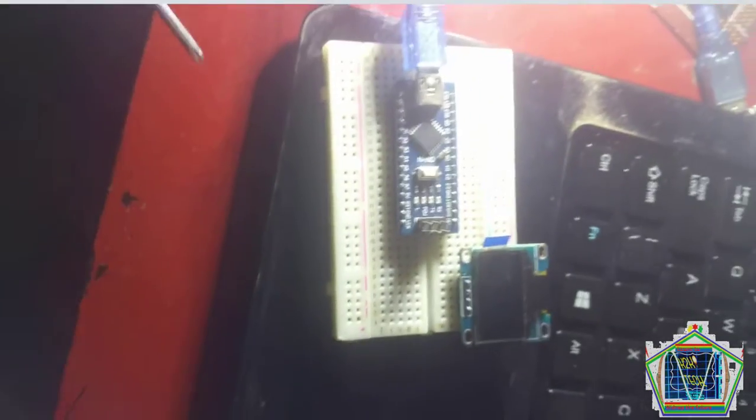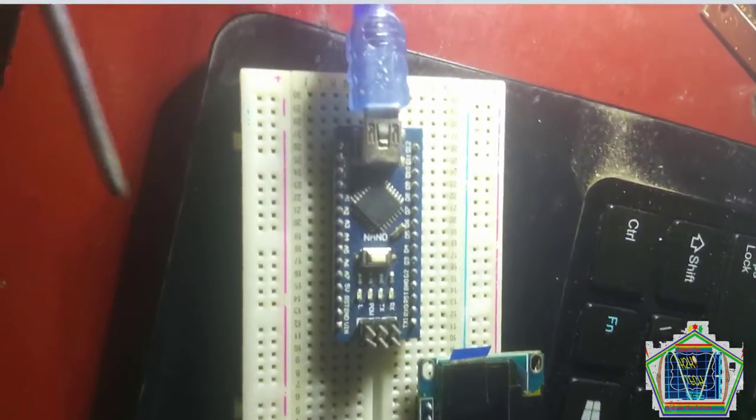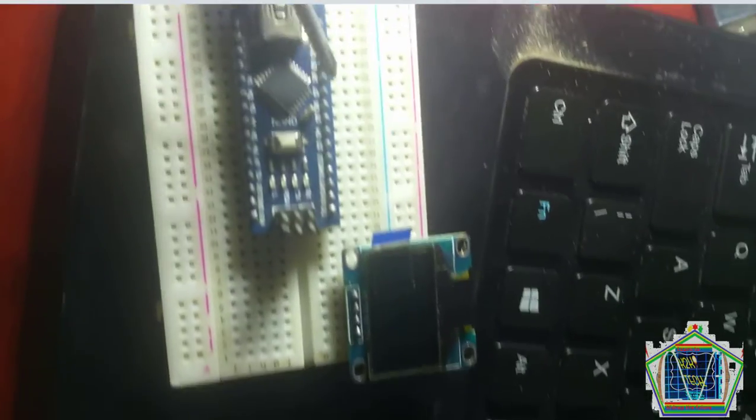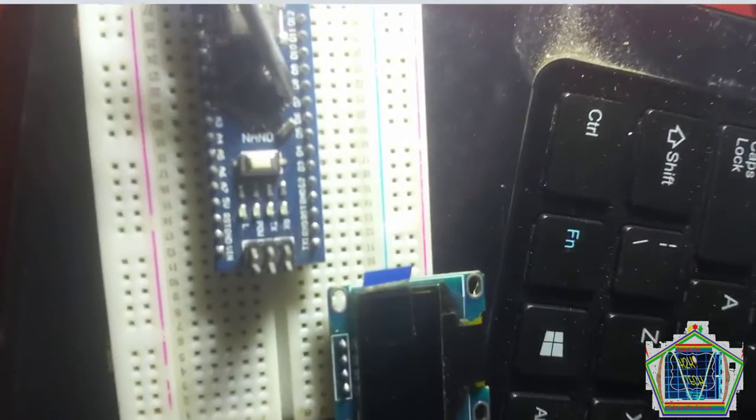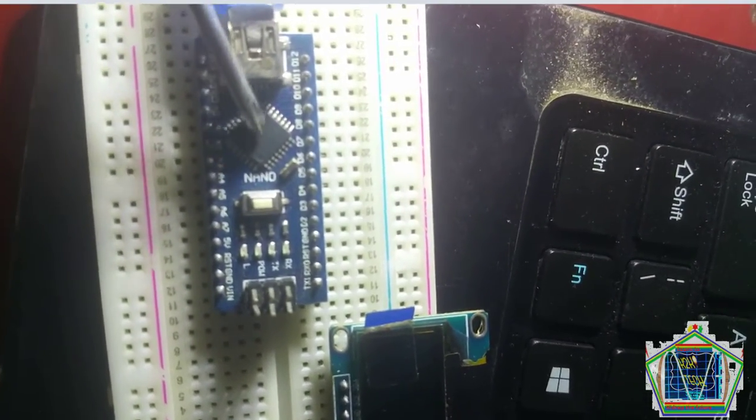Now, in connecting the OLED control circuit, we will need a microcontroller, which is Arduino Nano, OLED itself, and some jumper wires.